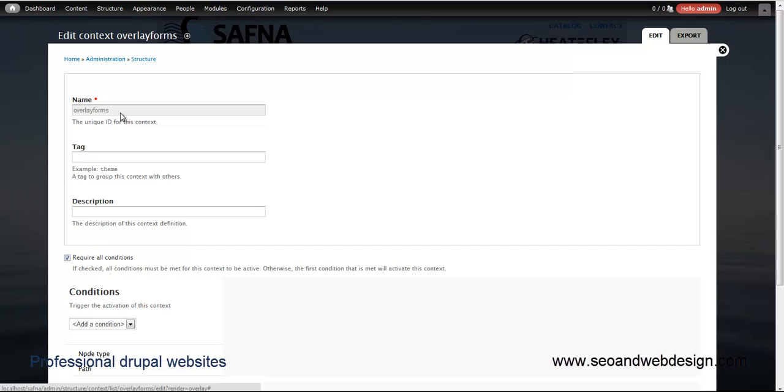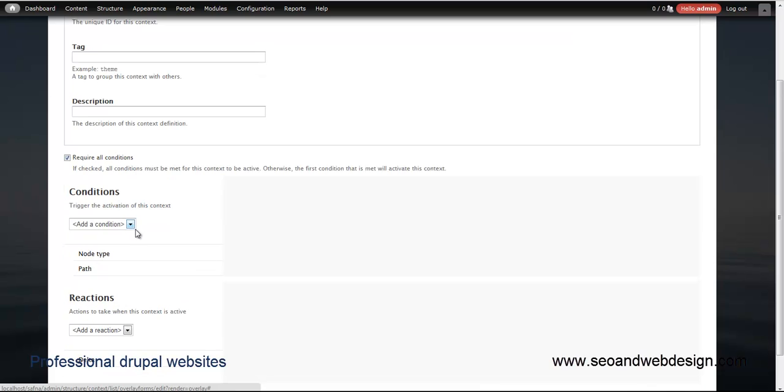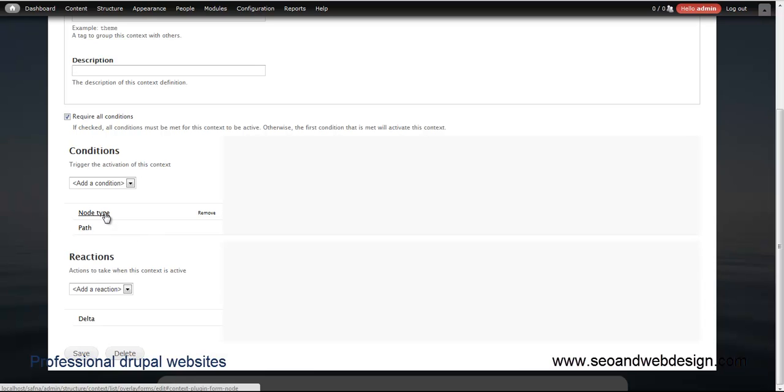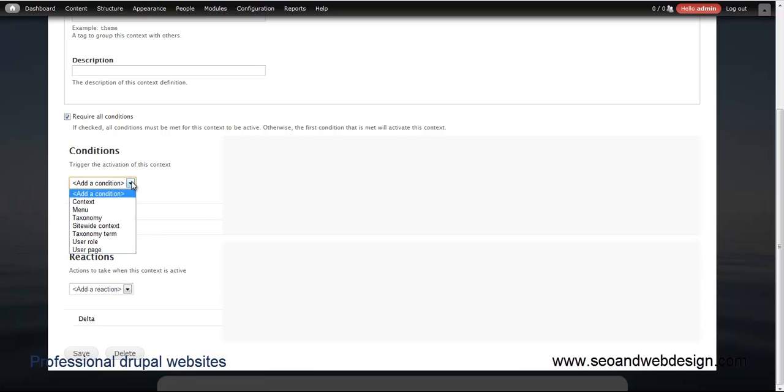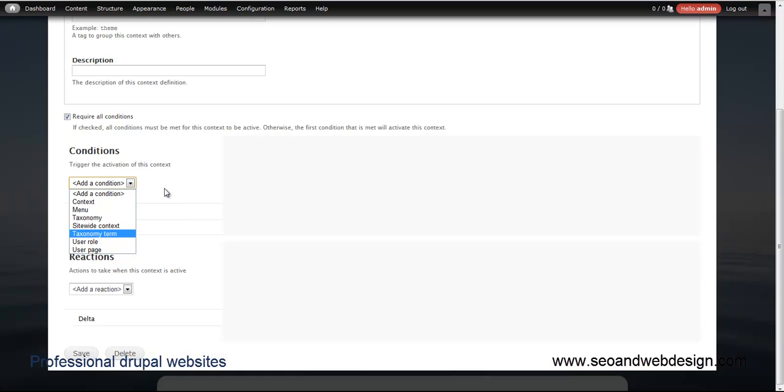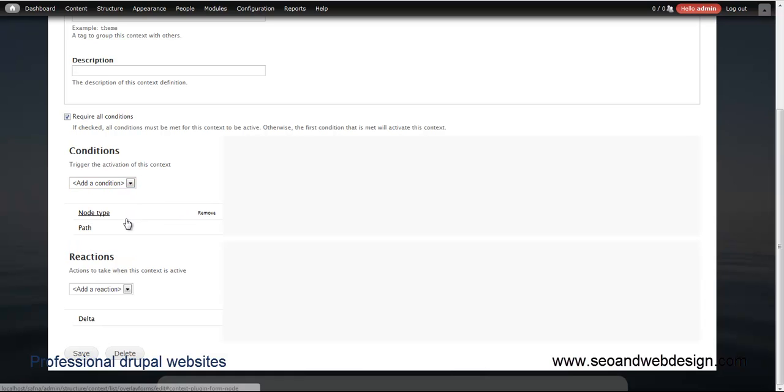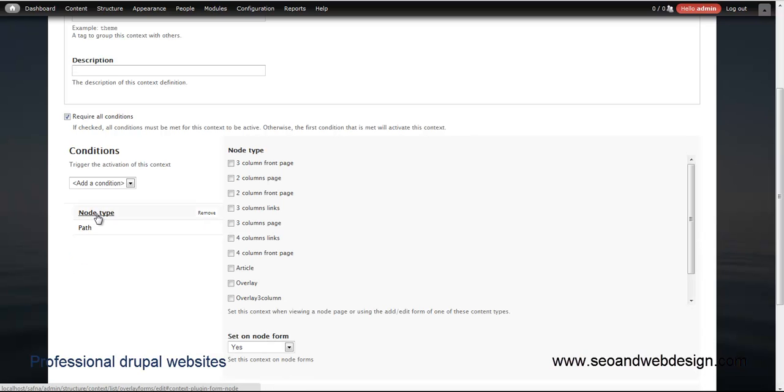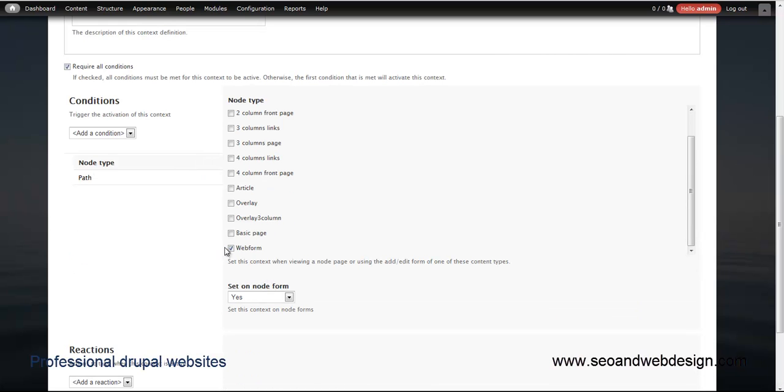Here I input the name and then there are conditions. There are many conditions you can set up: menu, menu type, menu item, taxonomy term, site-wide context, user role, user page, etc. So we have a node type already selected and I checked every time the content is webform, this context will switch the theme.